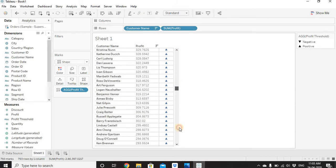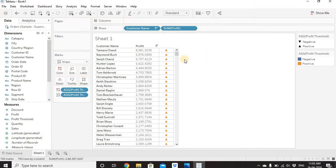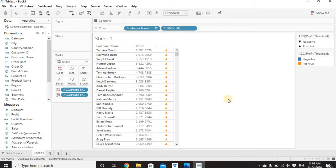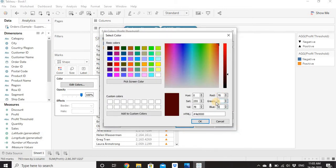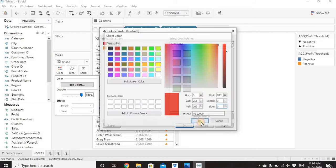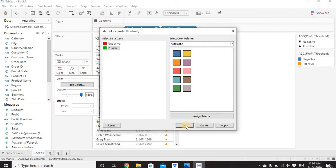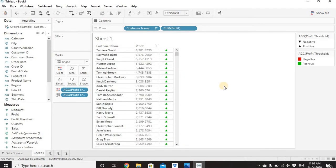Right now the shapes are just one color. To add color, drag Profit Threshold onto Color as well. Positive values get one color and negative values get another, but we don't want the default blue and orange. We want red and green. Go to the Color option, click Edit Colors. Double-click 'negative' and assign a red color, then double-click 'positive' and assign a green color. Click OK. Now the color changes based on the condition — upward arrow with green for positive and downward arrow with red for negative.